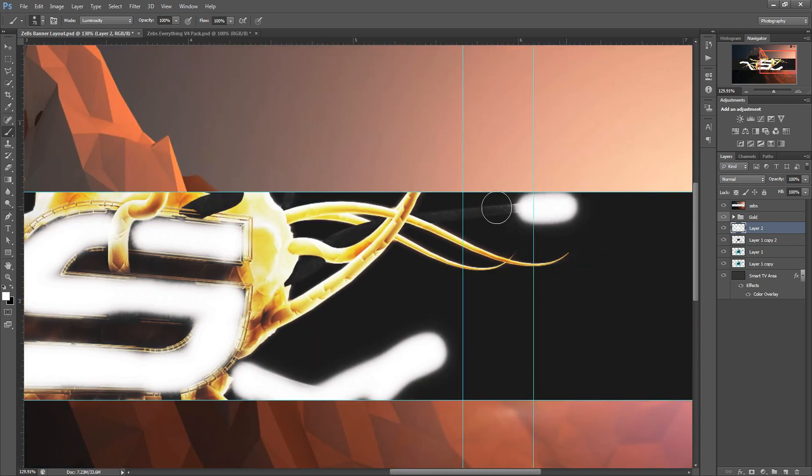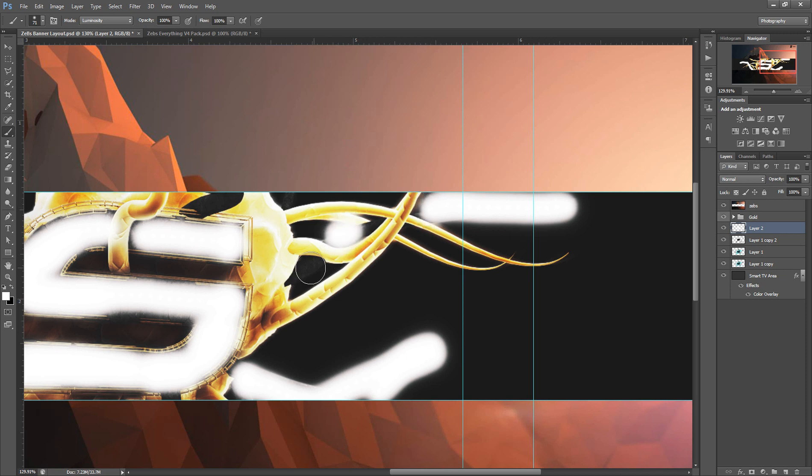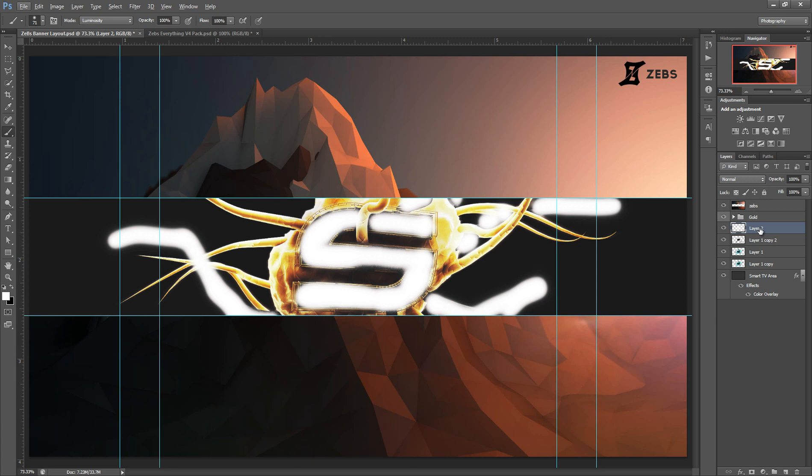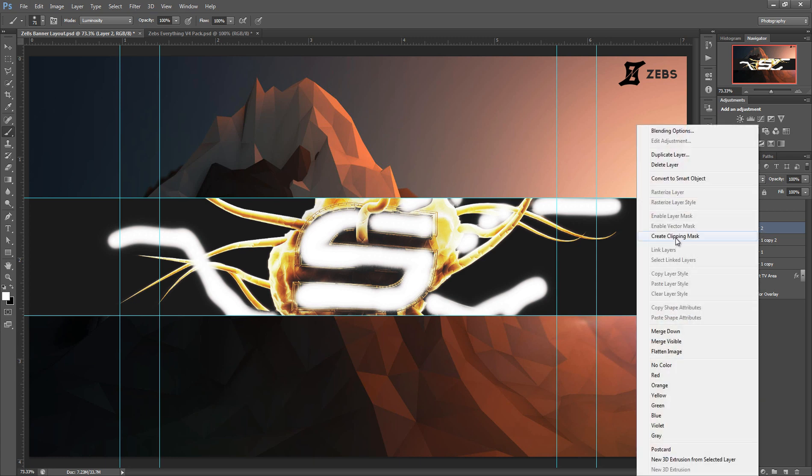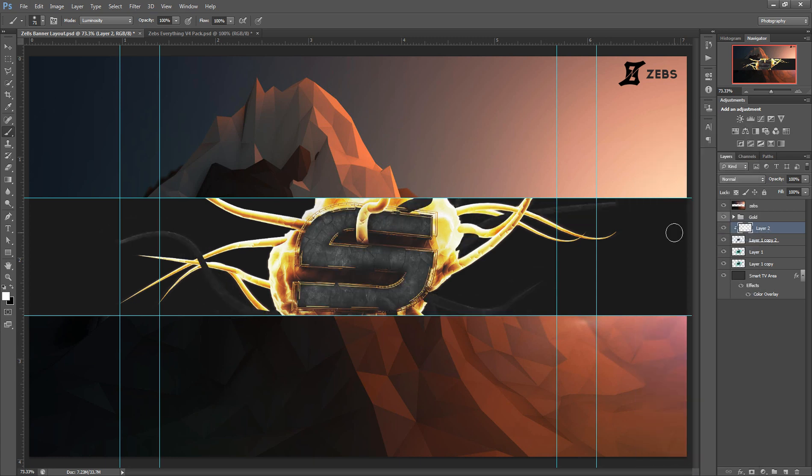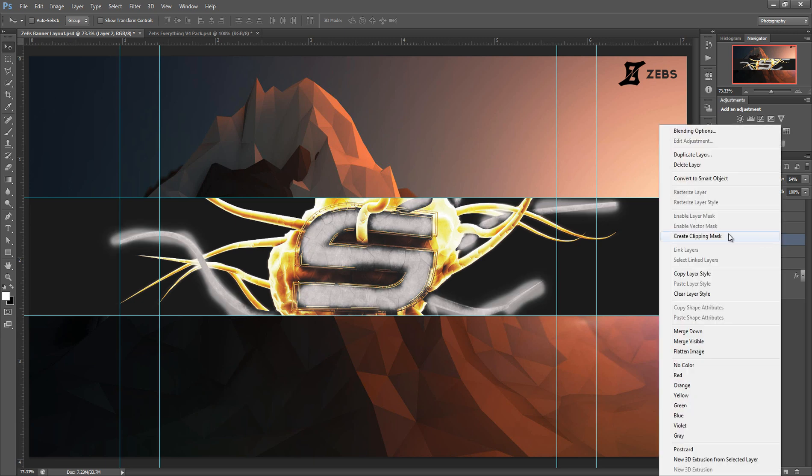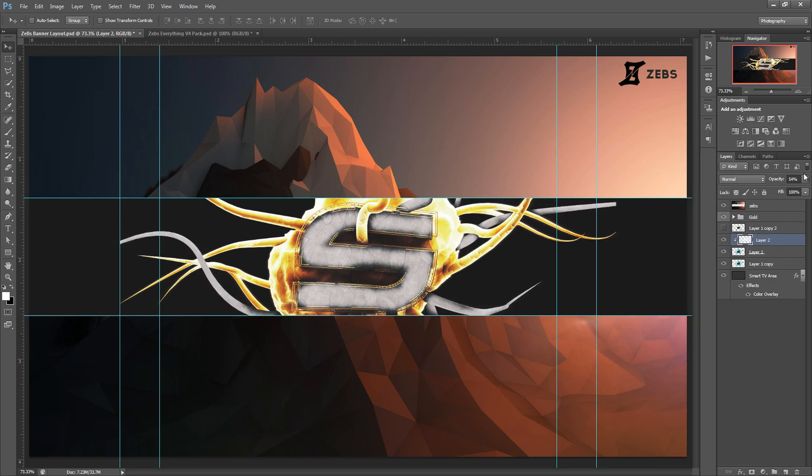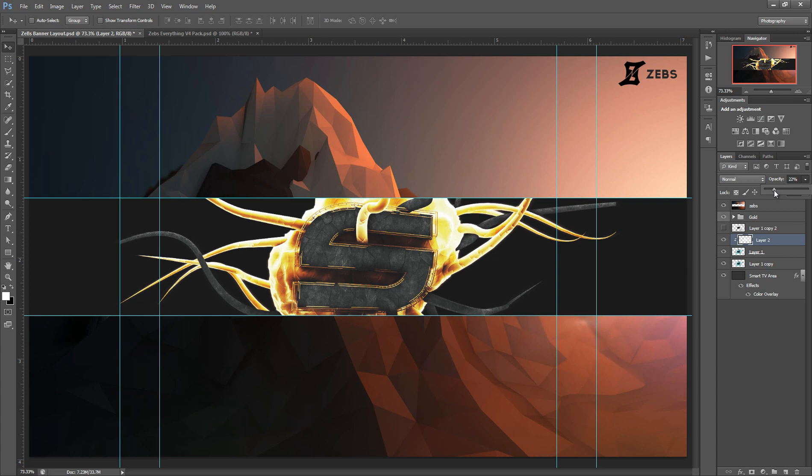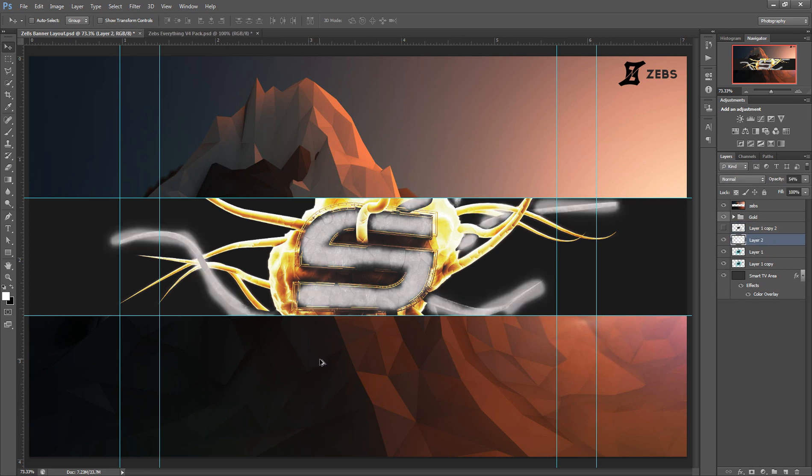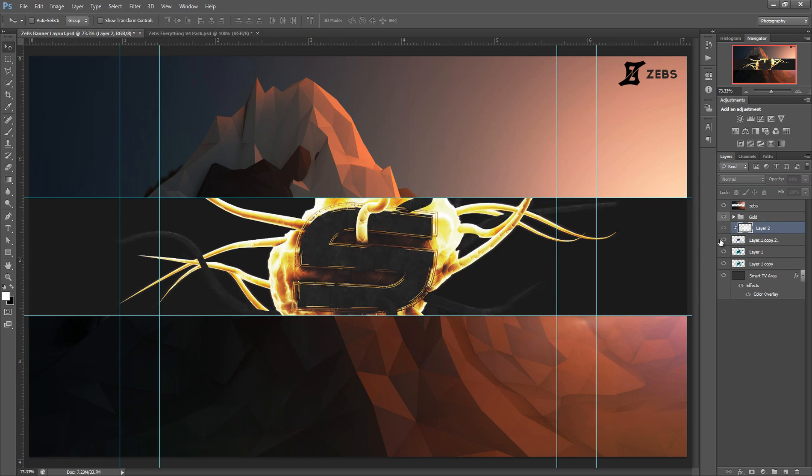So I'm just going to kind of go there. Okay that'll do for time's sake, I kind of did it sloppily. We're just going to go Create Clipping Mask and that's going to lock it in. Then we're just going to lower the opacity a bit until it's brighter like this.